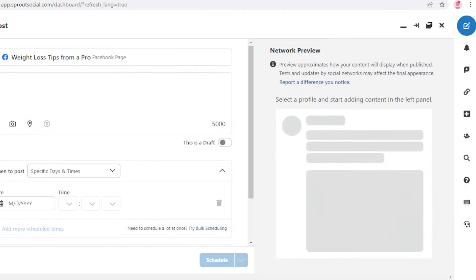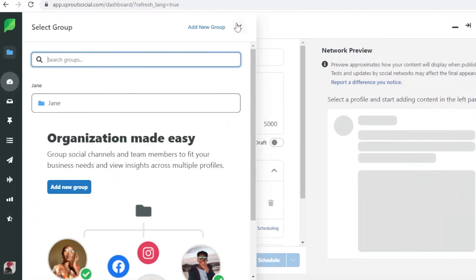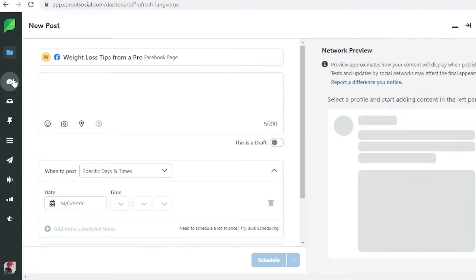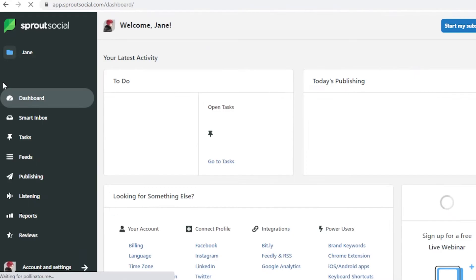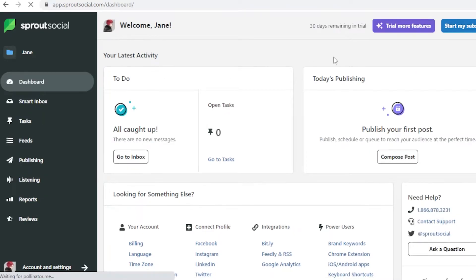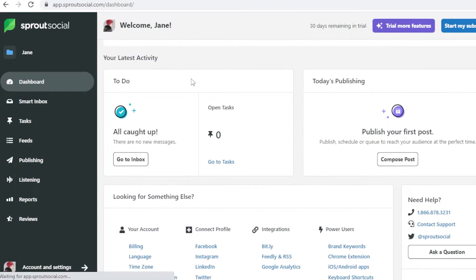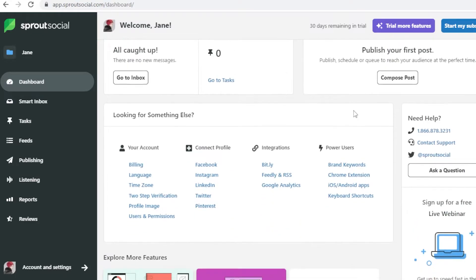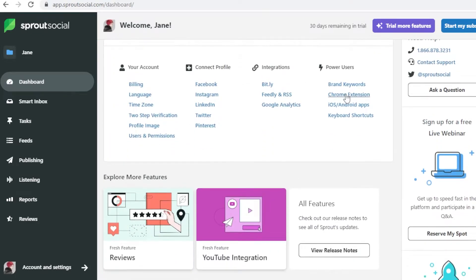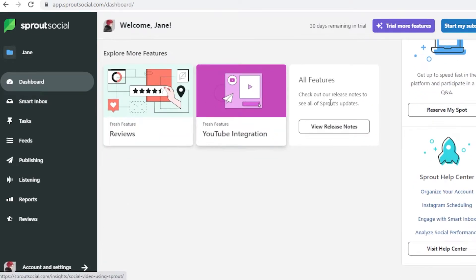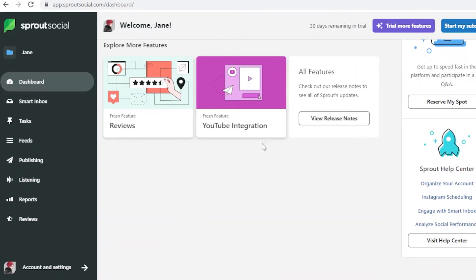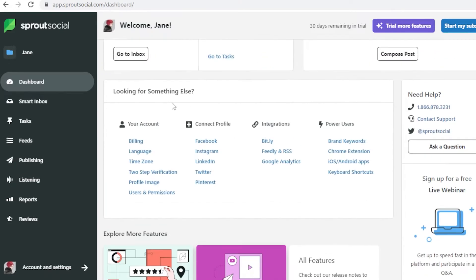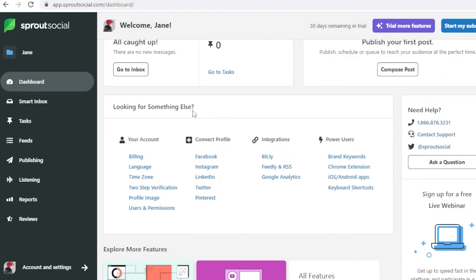To get started with Sprout Social, the first thing you need to understand is your dashboard. Heading back to our dashboard, you basically see your latest activity, your today's publishing, so any posts that you have published today. If you scroll down you're going to be able to explore more features and you can integrate more panels onto your basic dashboard.